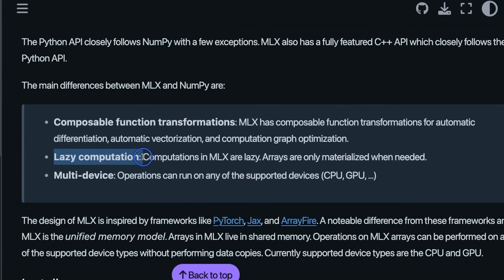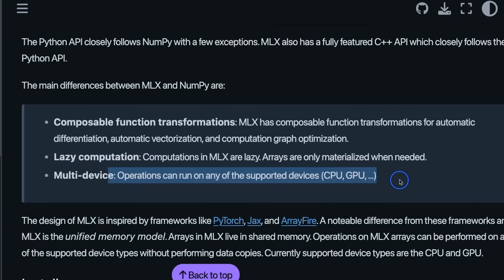Then it supports lazy computation. So computation in MLX are lazy which means that arrays are only materialized when needed. It has multi-device support so operations can run on any supported device. Since there is unified memory on these Apple silicons, both CPU as well as GPU is using the same memory. That's why I think it's very important for it to have this multi-device support.